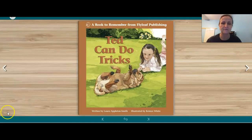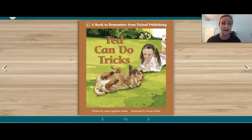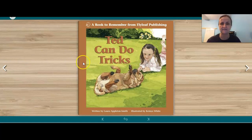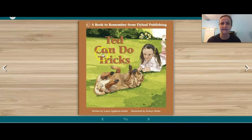We're going to go through the story one more time. This time I would like for you to echo me after each sentence — I will read the sentence, then pause and I want you to read the sentence. Ted can do tricks. Your turn.